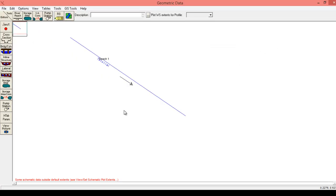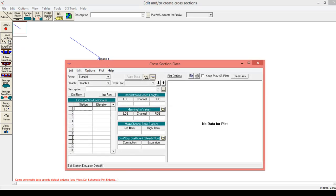The next thing we'll do is enter some cross-sectional data that's going to define the channel geometry. First we need to pull up the cross-section tool on the left hand side of the screen. An important note when entering cross-section data is that HEC-RAS establishes the downstream end as zero and works its way upstream as far as the river station is concerned. As you enter the station data coordinates, remember that the data needs to be entered from left to right as if you're looking downstream.